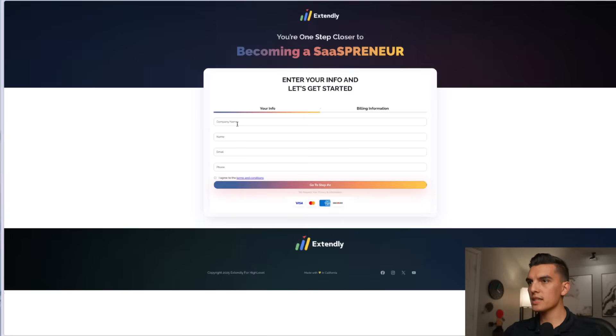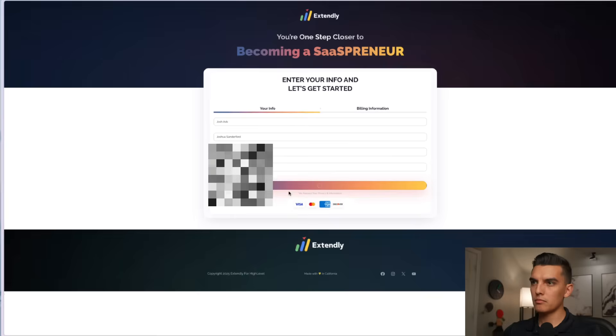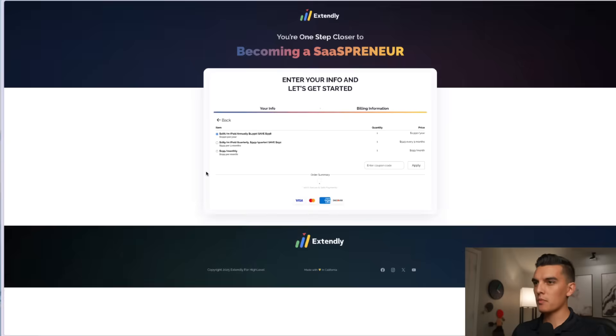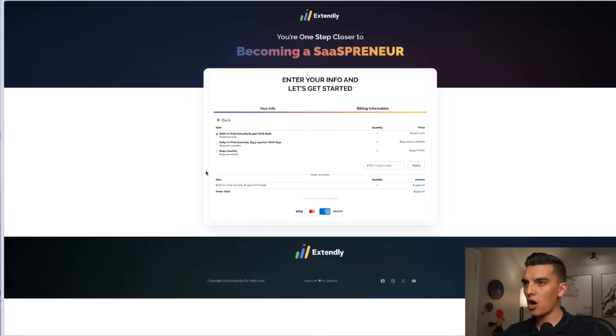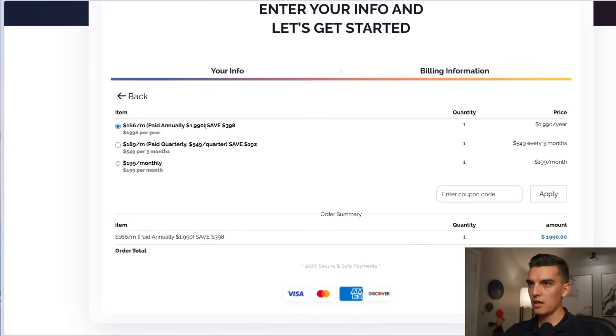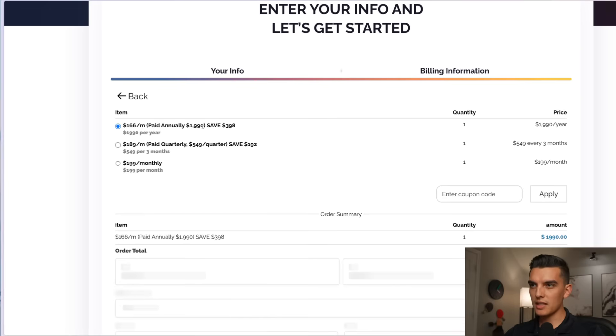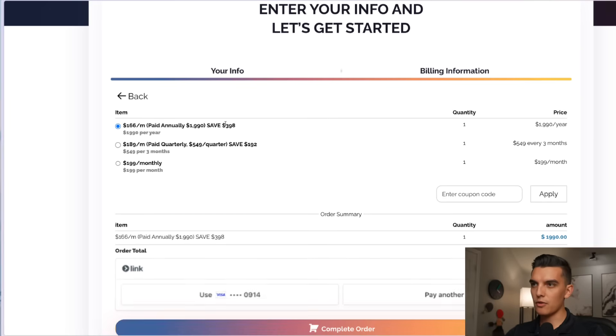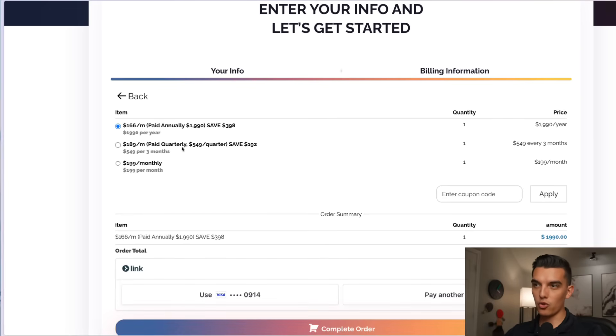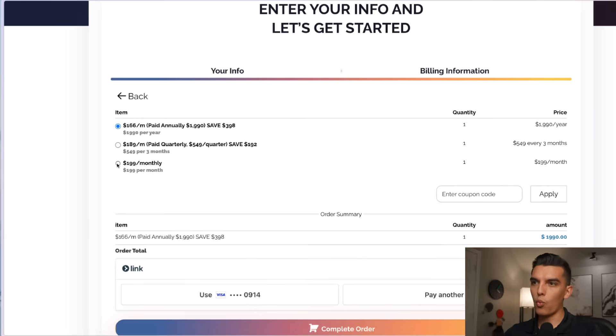On this page I can put in my company name Josh Ads, name is Joshua Sanderford. Then I can go to step number two. I've got a couple different options here. I've got the $166 per month paid annually at $1,990 and save $398. I can do the $189 per month paid quarterly, $549 per quarter and save $192. This is like $549 every three months or the $199 per month and opt out of a bunch of the savings.